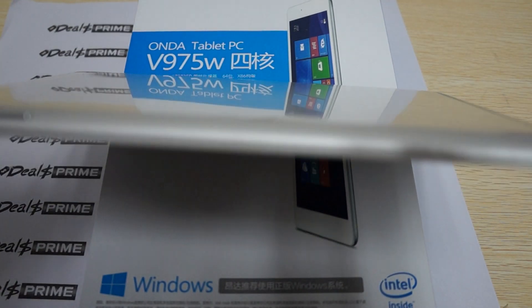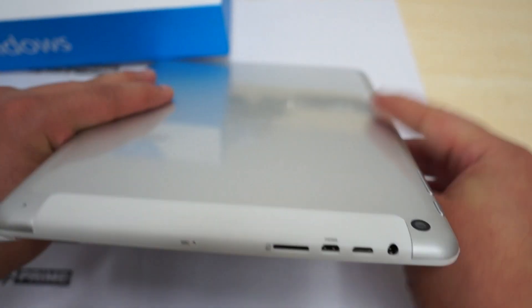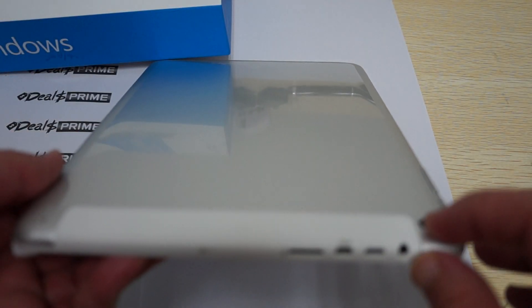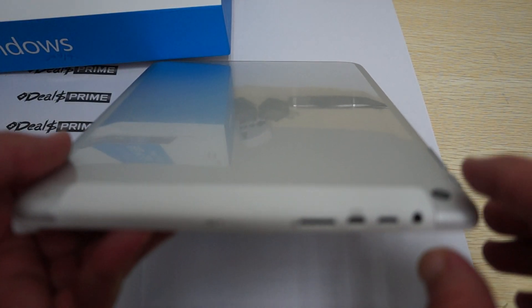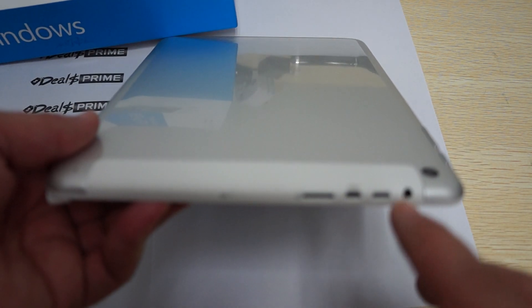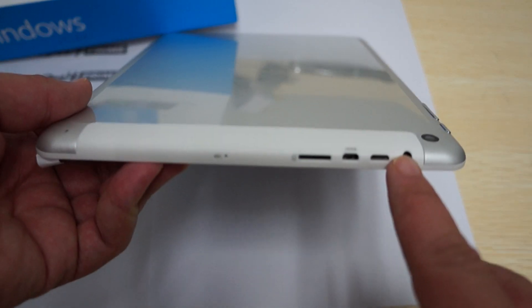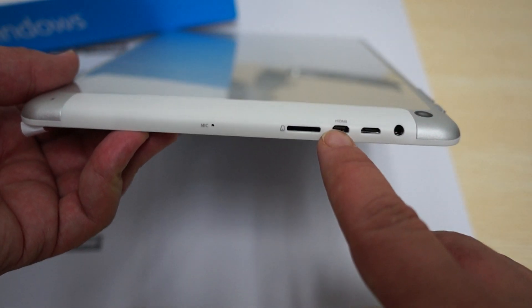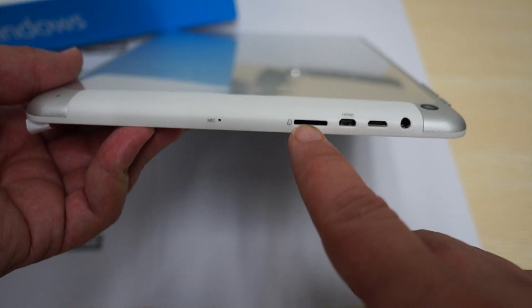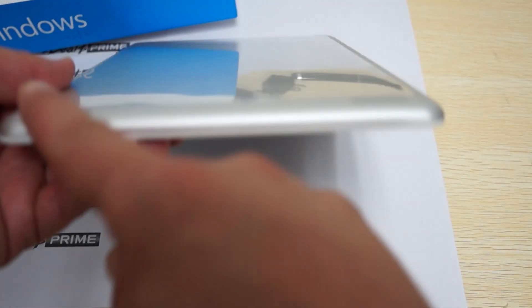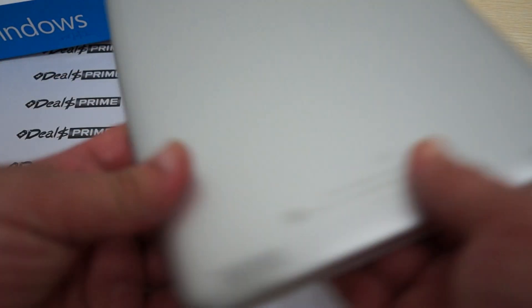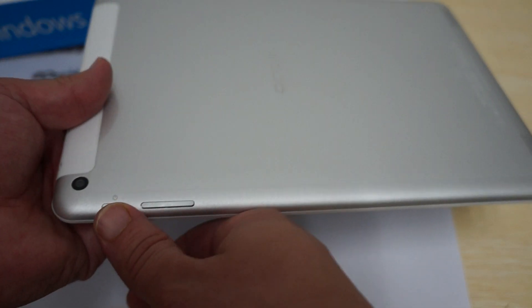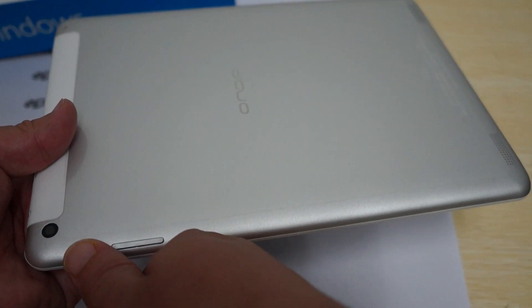Let's check out the ports. On the back we have a 5 megapixel camera, 3.5 millimeter headphone jack, micro USB port, micro HDMI, and micro SD card slot. It's really slim. At the bottom are two speaker grills, and on the side we have a power/sleep button and volume up/down buttons.